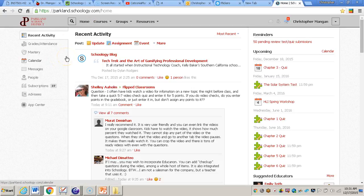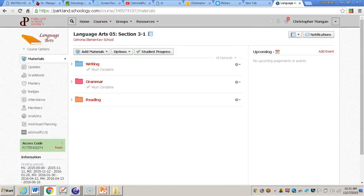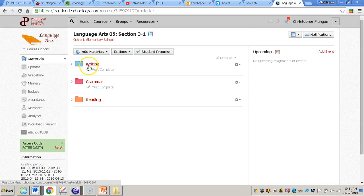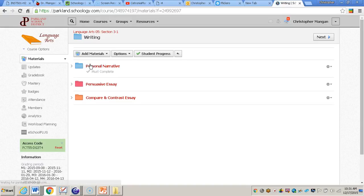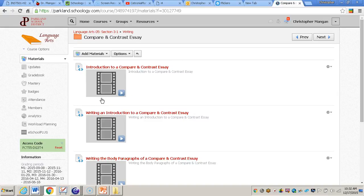Then you'll be taken to the home screen. After you do that, you'll need to select your course, and then you'll need to select the folder that you would like to put your assignment in. I'm going to select my writing folder, and then within the writing folder, the compare and contrast essay folder.